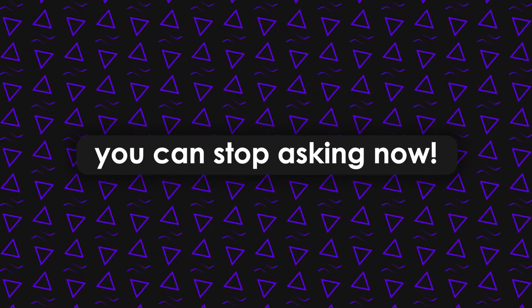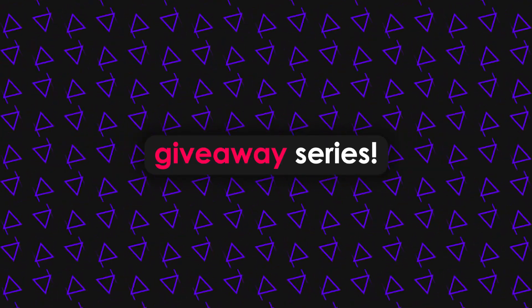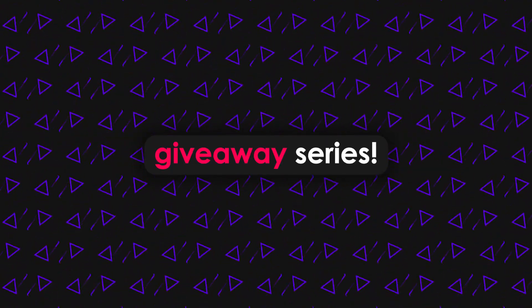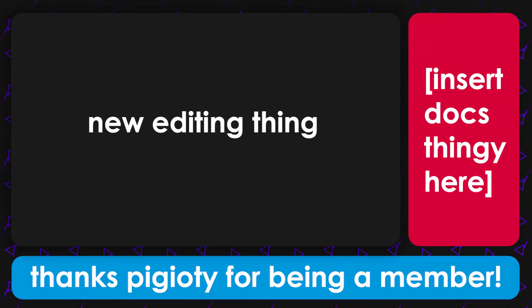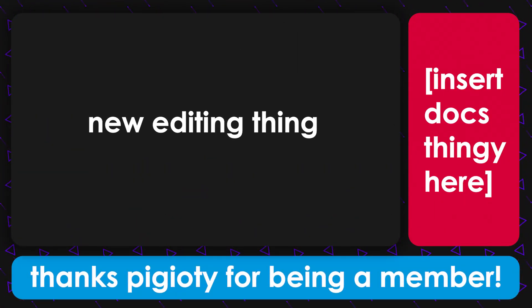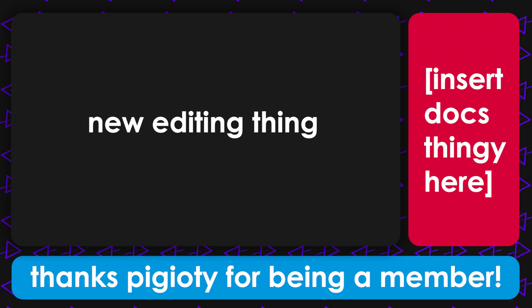After so many of you asked for it, here is a giveaway series in Python. I'm also going to be trying a couple new editing things, so let me know what you think about it in the comments down below. Let's get straight into it.